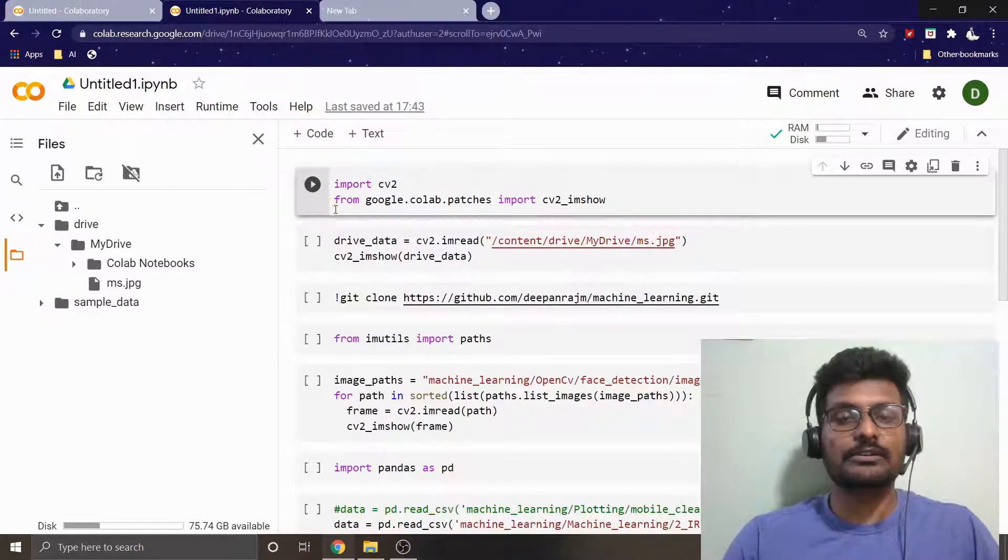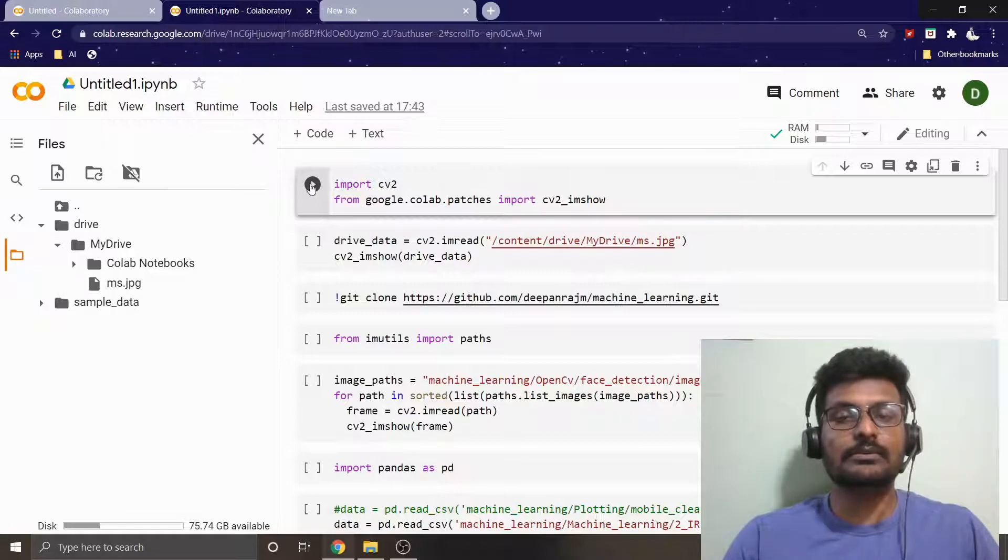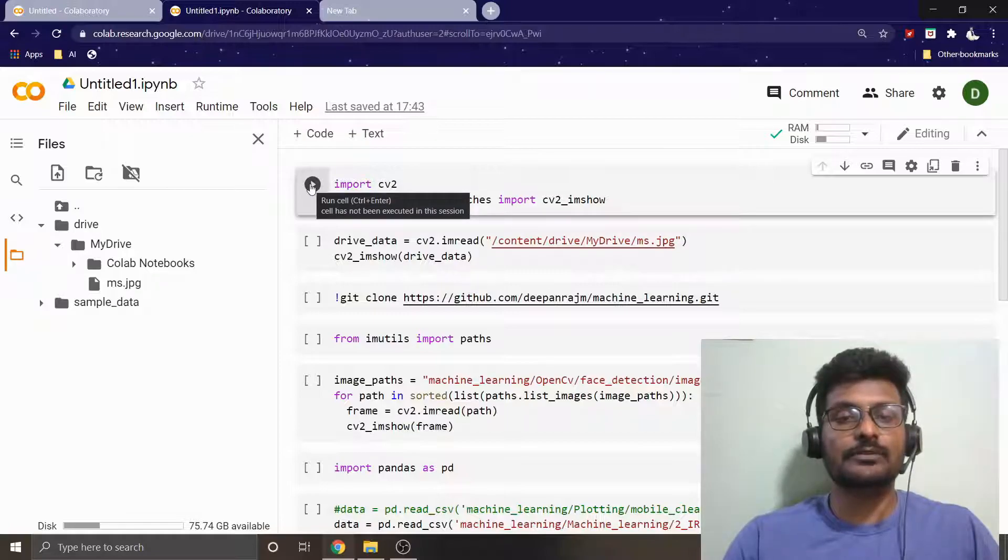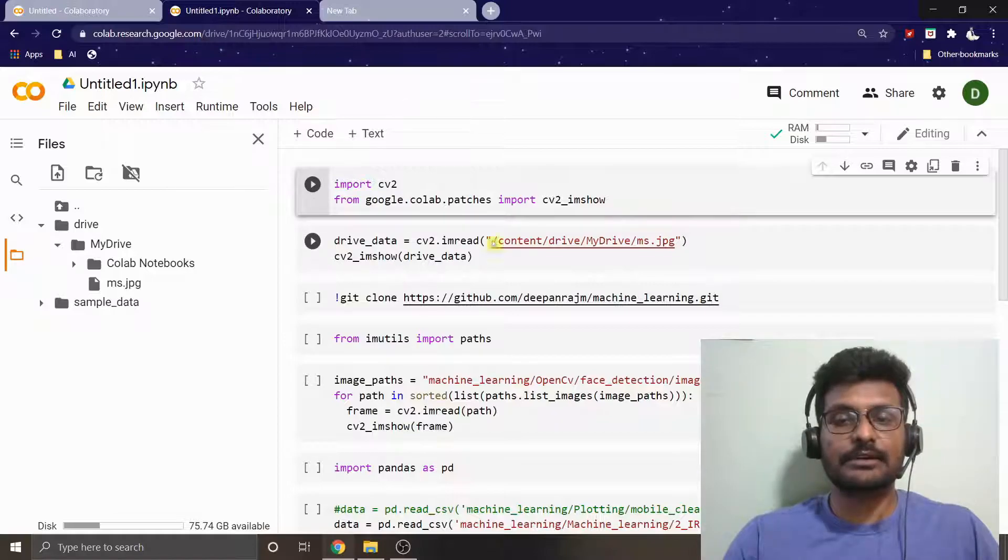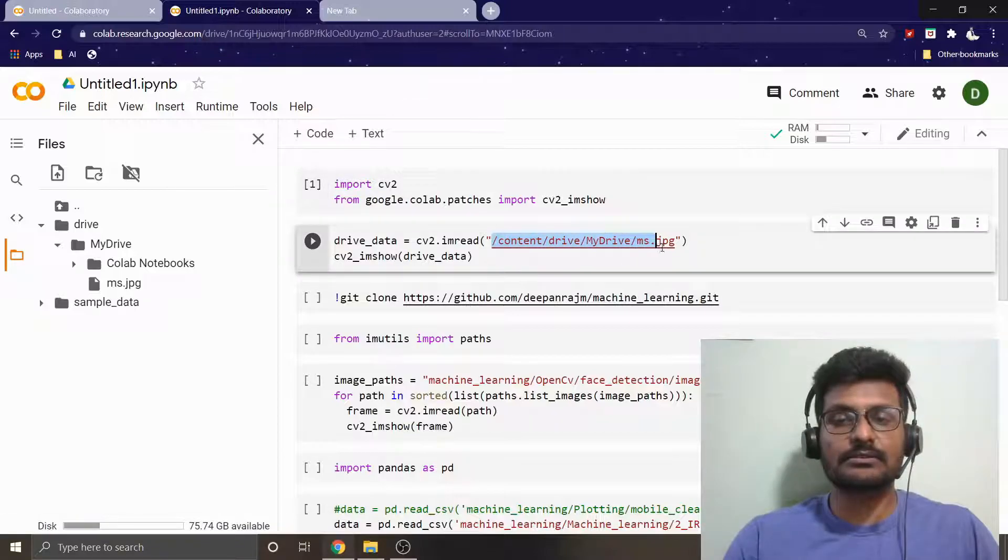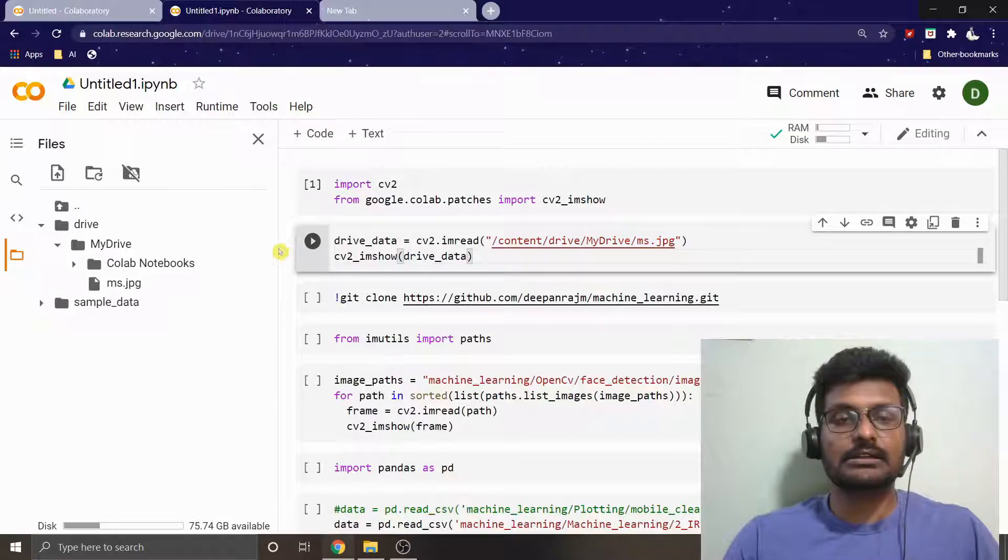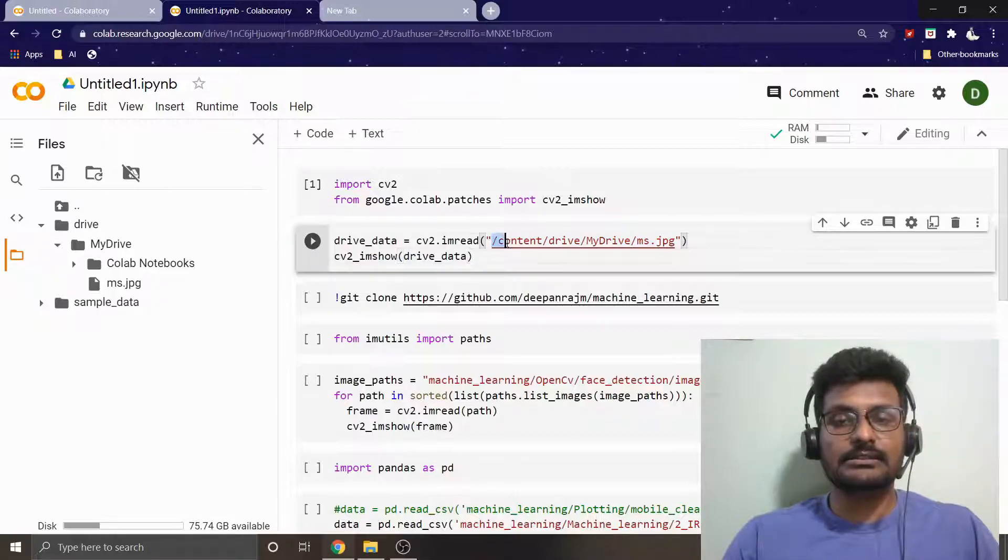That's what we are going to import here. We are importing OpenCV and we are going to import the Google Colab patch for cv2.imshow. I'm going to run it right now. Once it is done, you can see this is the path which I have given here.